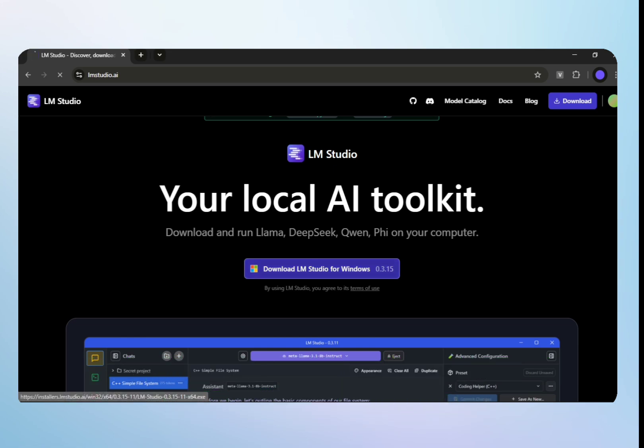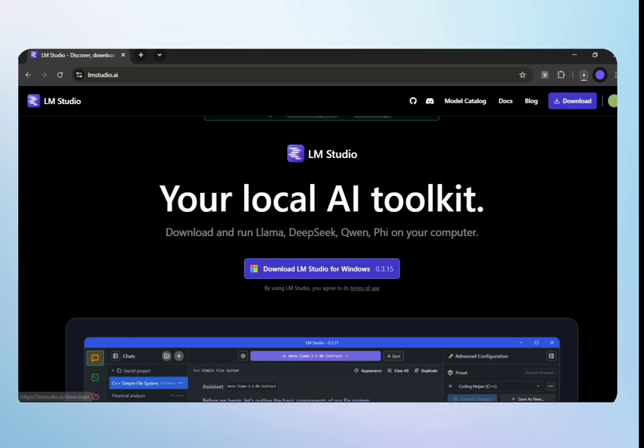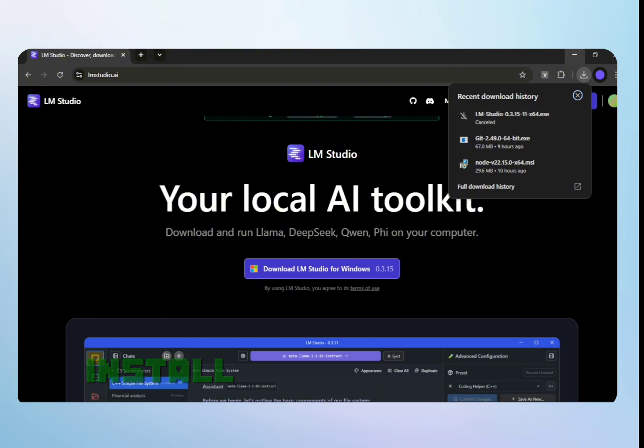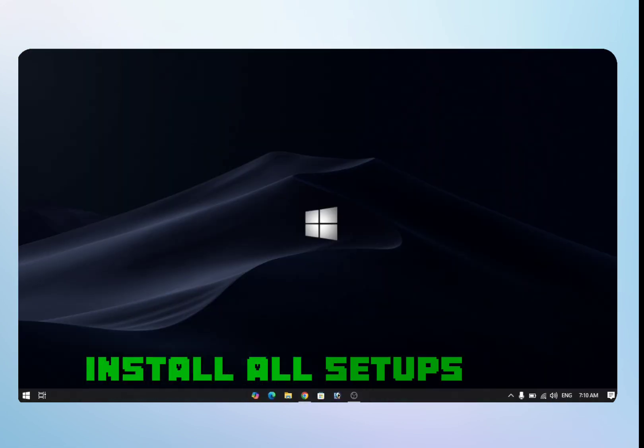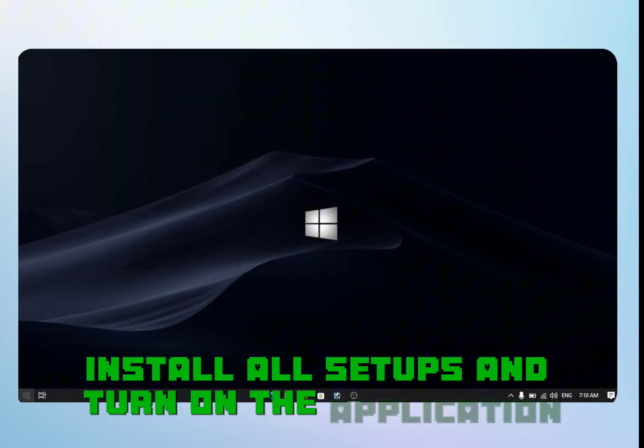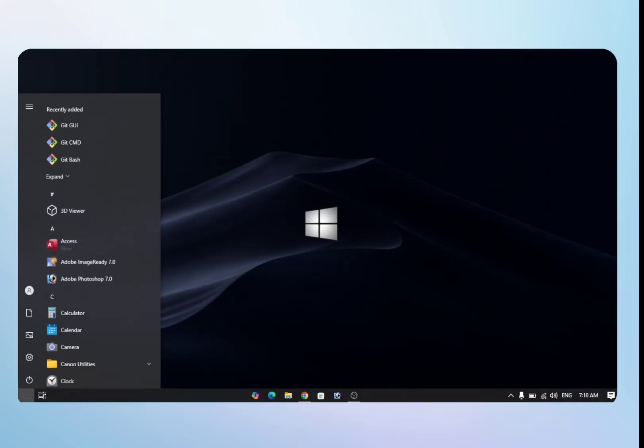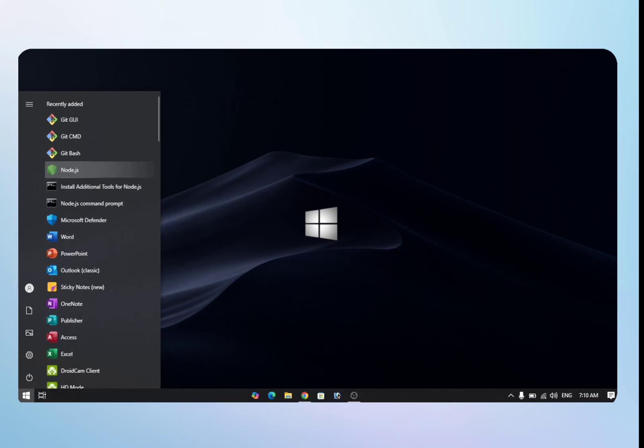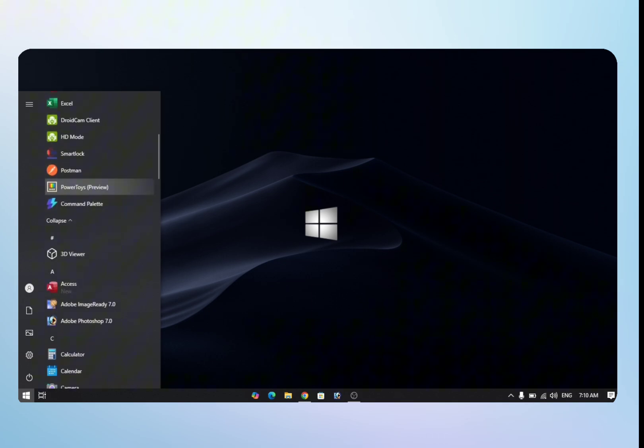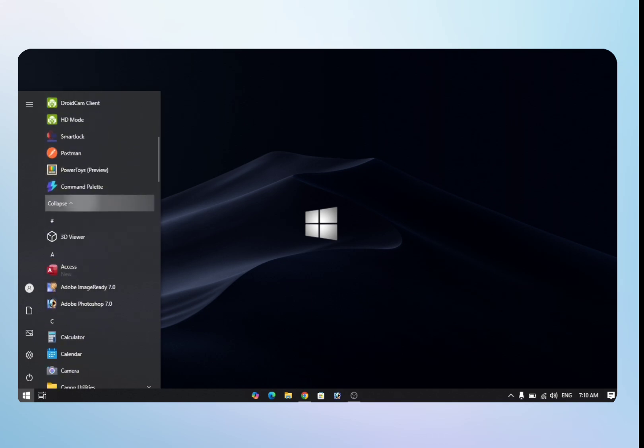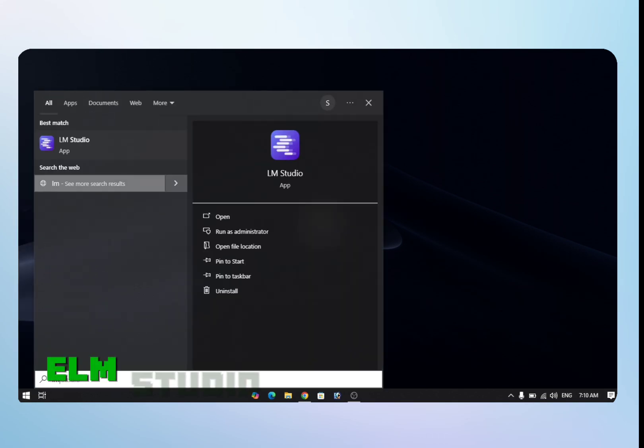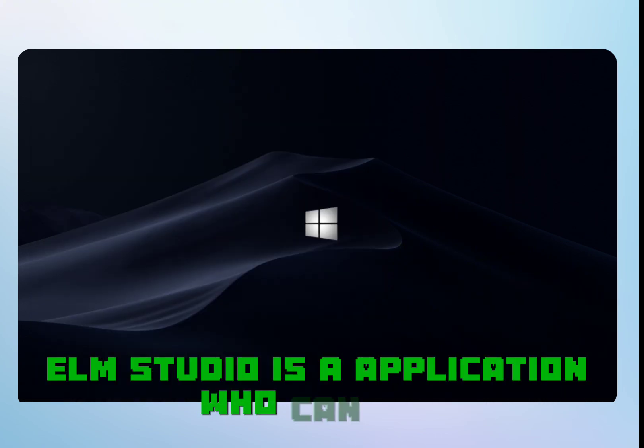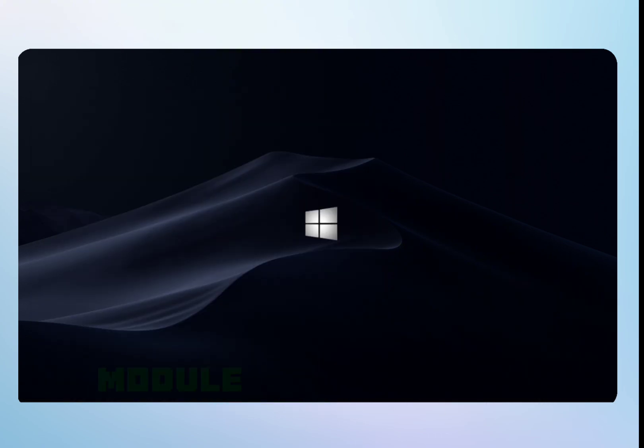I already downloaded it, so I'll cancel it. Install all setups and turn on the application. LM Studio is an application that can run modules locally on my computer.